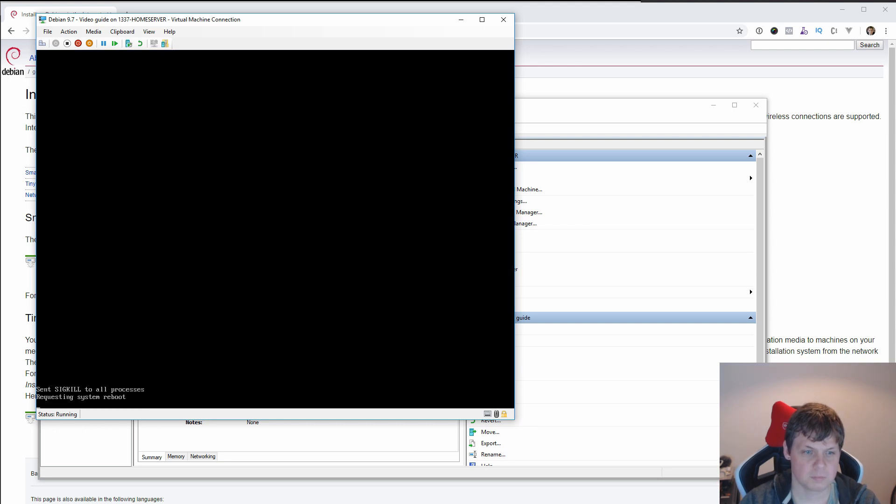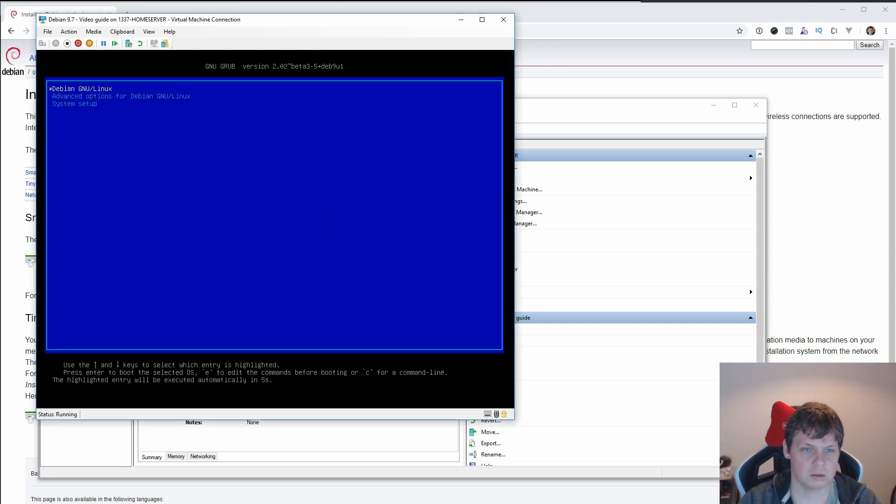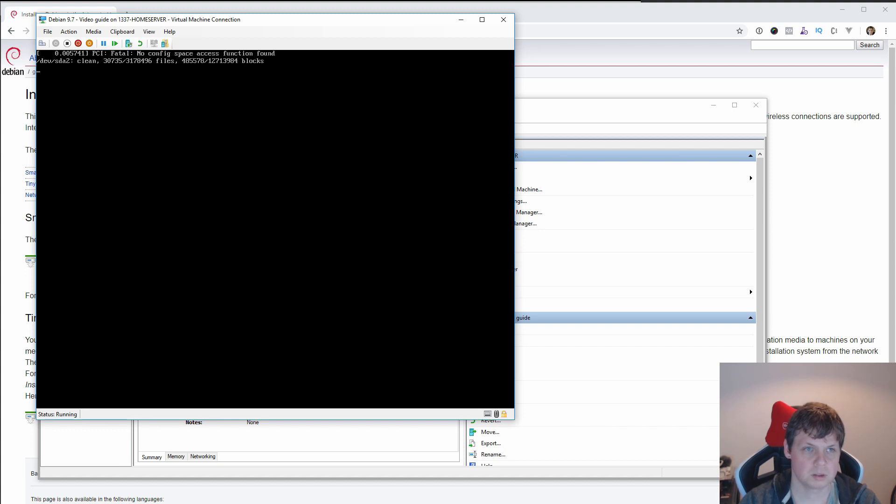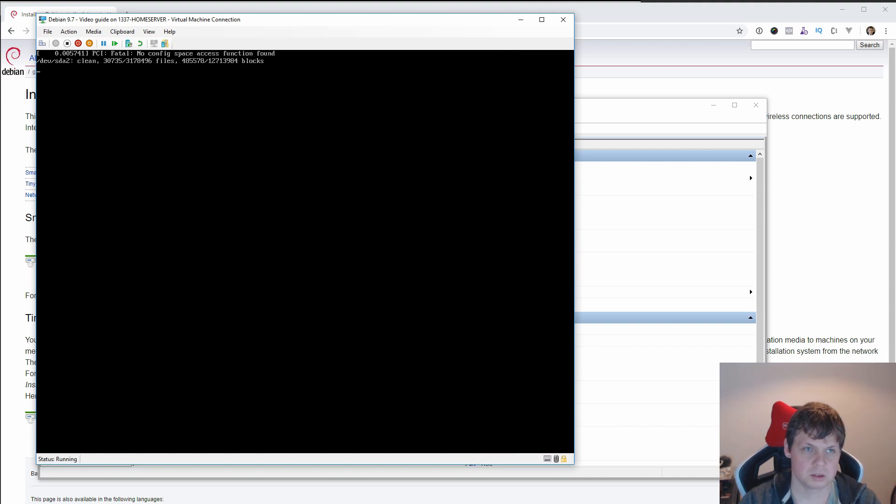Now when the reboot is finished, you can see the bootloader and then you continue. It's booting up now.